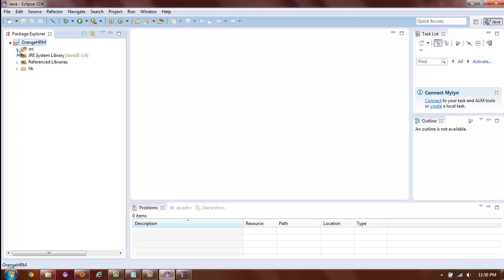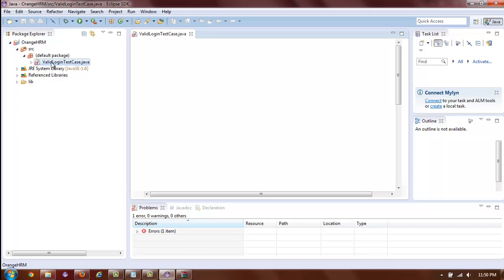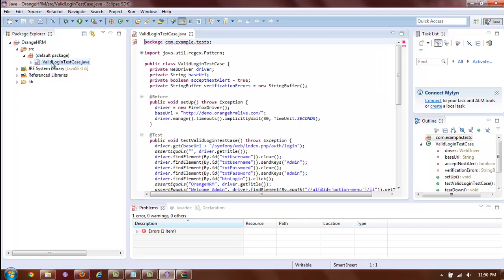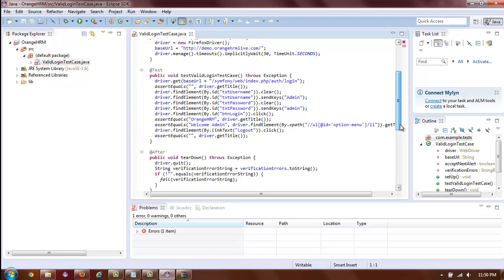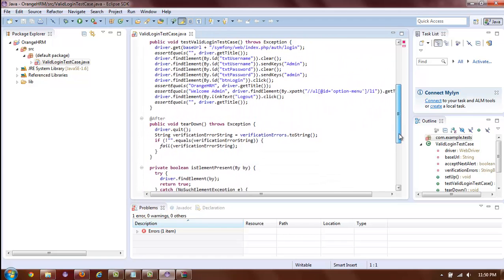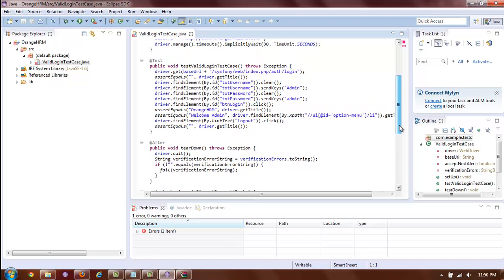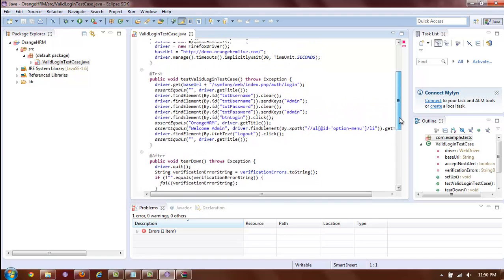And now, as you can see, there is something inside our source folder. In this case, valid login test case is inside our source folder. You can open the Java file by double-clicking on it. And as you can see, what started out as Selenium IDE contacts has now been magically transformed into Java WebDriver syntax.